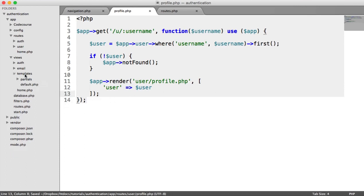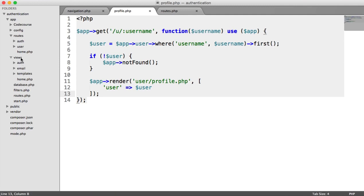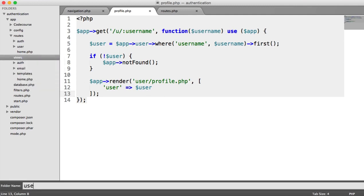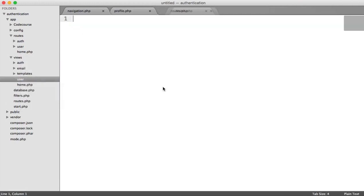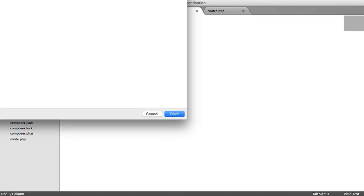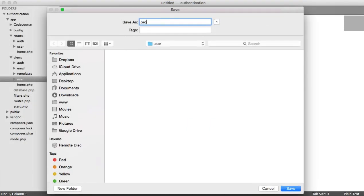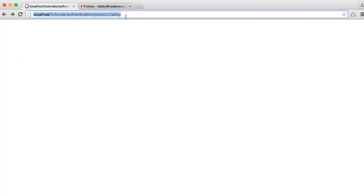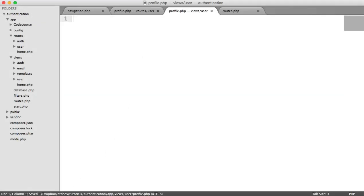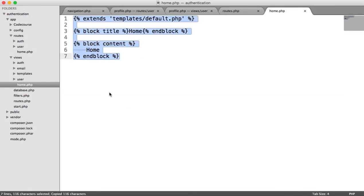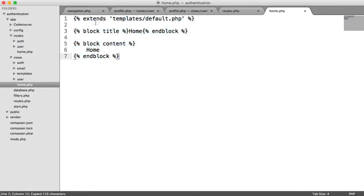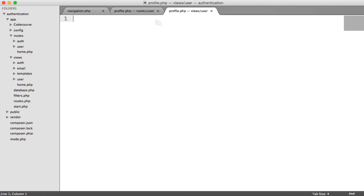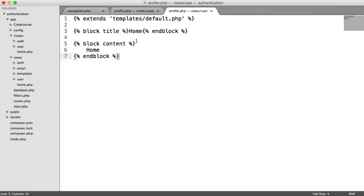So under views, we want to go and create a new folder called user. And then we want to create a new view and we'll call this profile.php. So user profile. So Tabby is a user that can be found, so we're showing the view. And in this view, as usual, we just want to take the basic template structure and paste it in there.